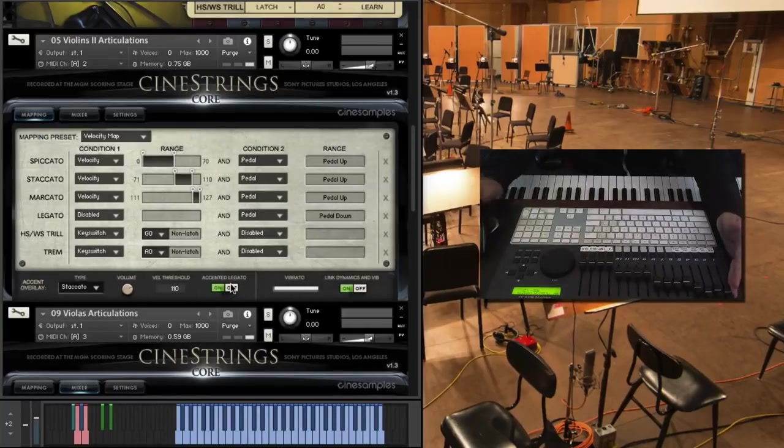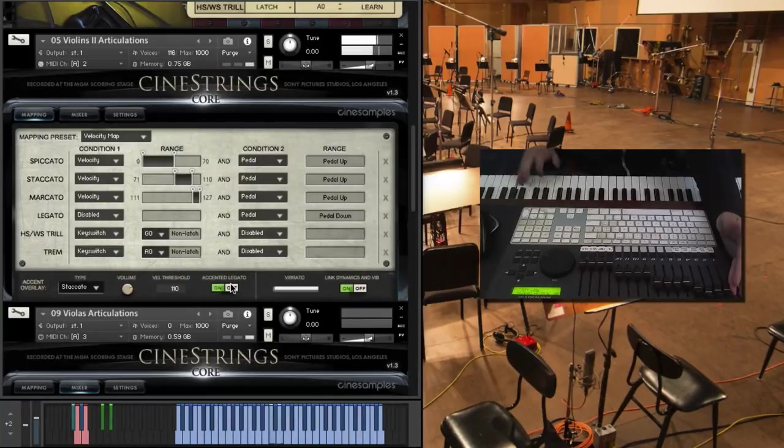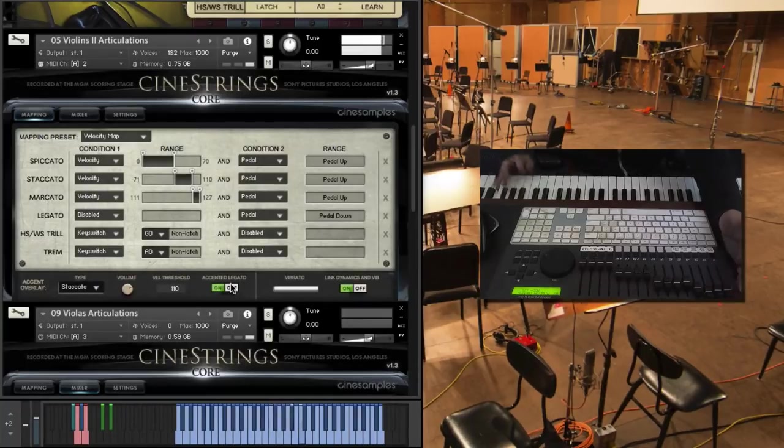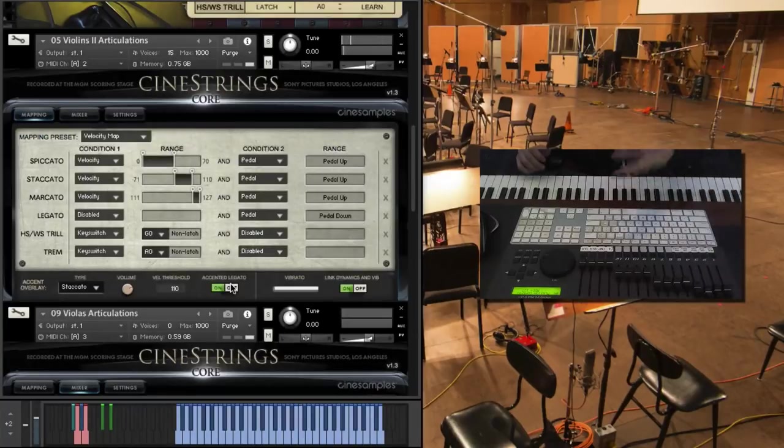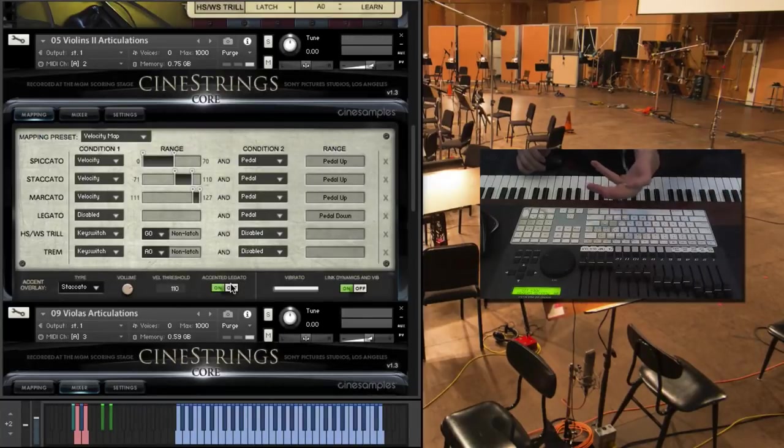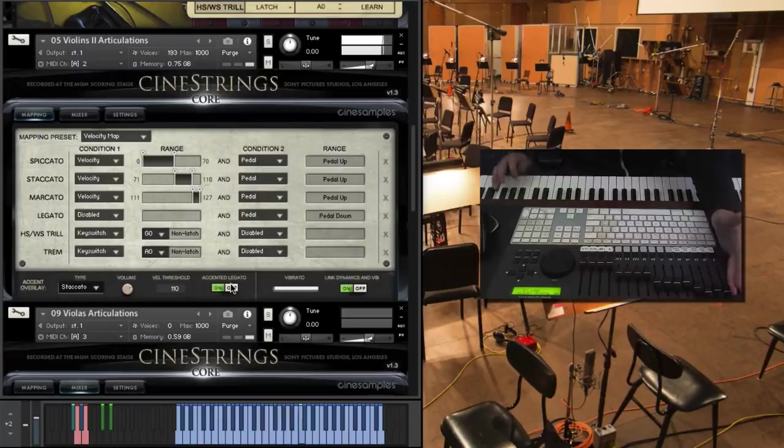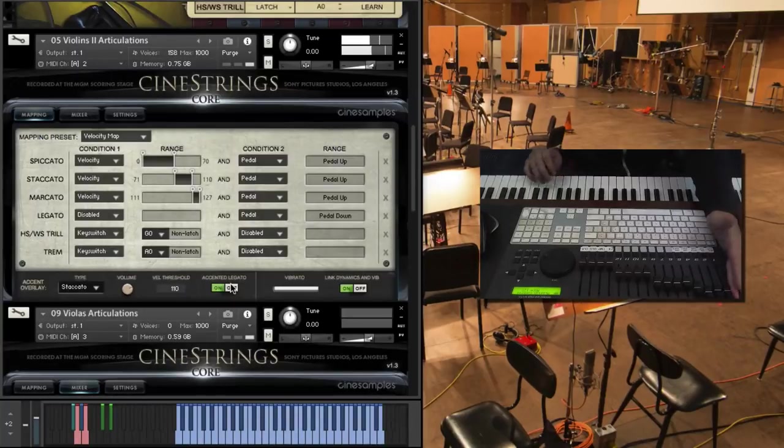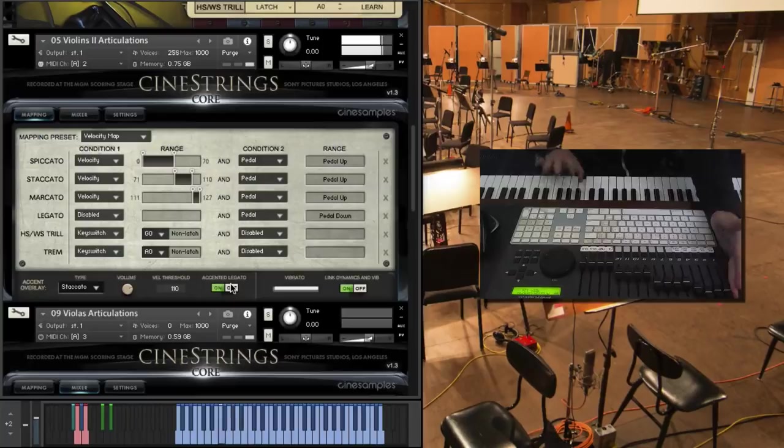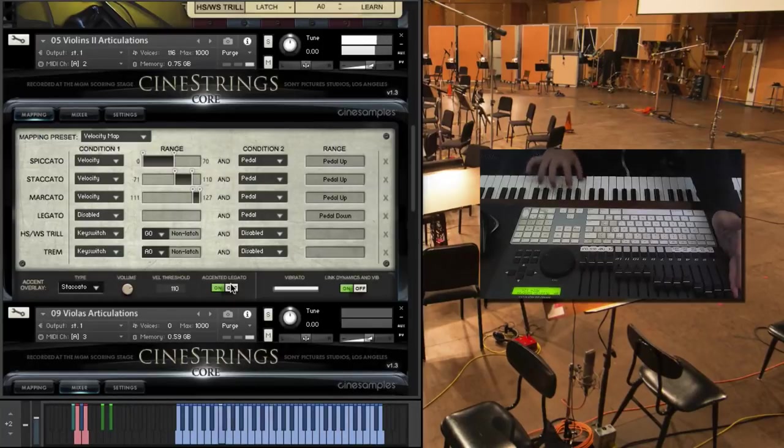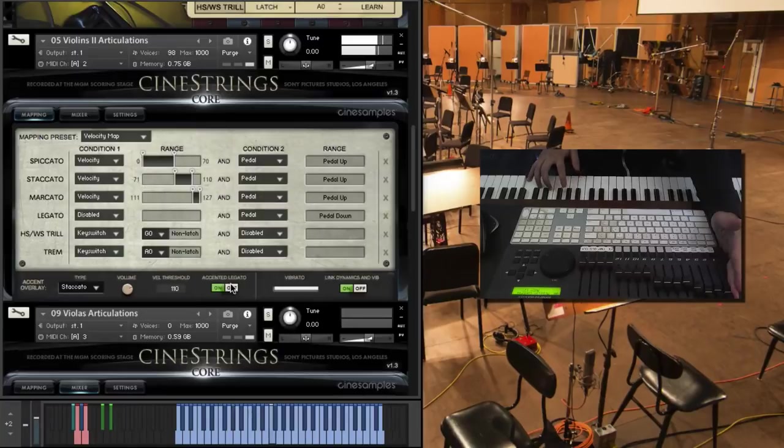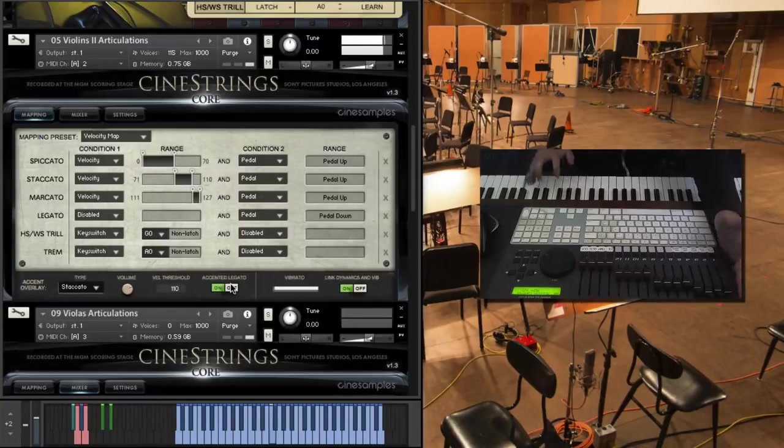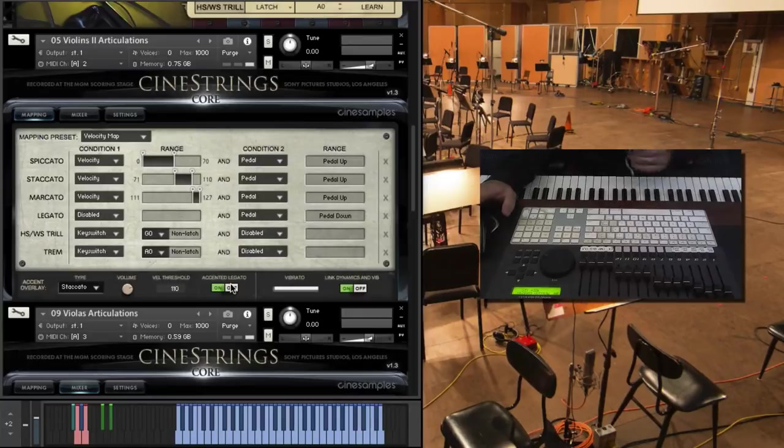We also have this accented legato, right? And what that does is it kind of simulates a bow change legato when I play it right. So I'll play lightly, it's just adds a little bit more of an attack to each of the notes.